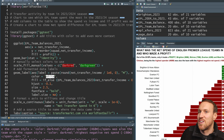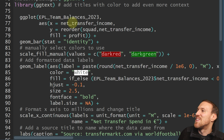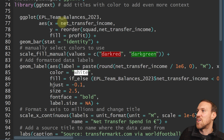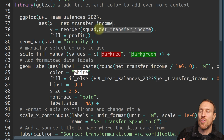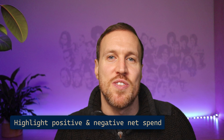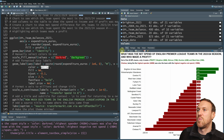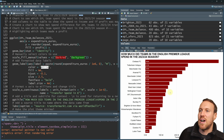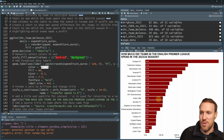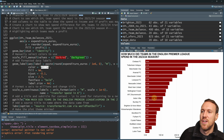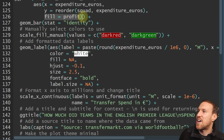It just reminded me — the reorder on the y-axis now uses net transfer income instead of expenditure, so it's ordered by net spend rather than gross spend. That chart is really cool but you still can't see the total spend, so we can revert to the original expenditure chart and highlight which teams made a profit. All we do is take the same plot code, keep expenditure for the x-axis, but add fill equals profit and scale underscore fill underscore manual.